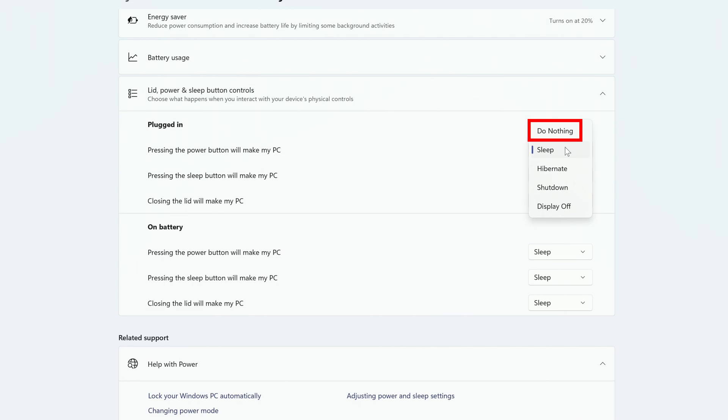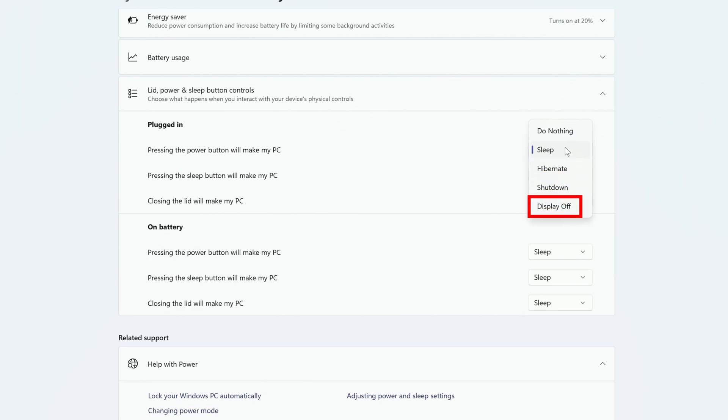You can just have it do nothing, sleep, hibernate, shut down completely, or turn off the display. I'm going to choose Shut Down.